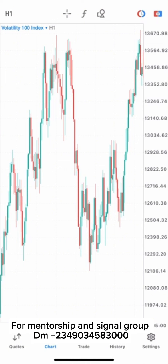This strategy is really amazing to trade for like Volatility 10, Volatility 50, Volatility 100, and Volatility 75. You can also use this to trade the boom and crash in a higher time frame. This strategy is really amazing and I will do a live video to show you how these strategies work.